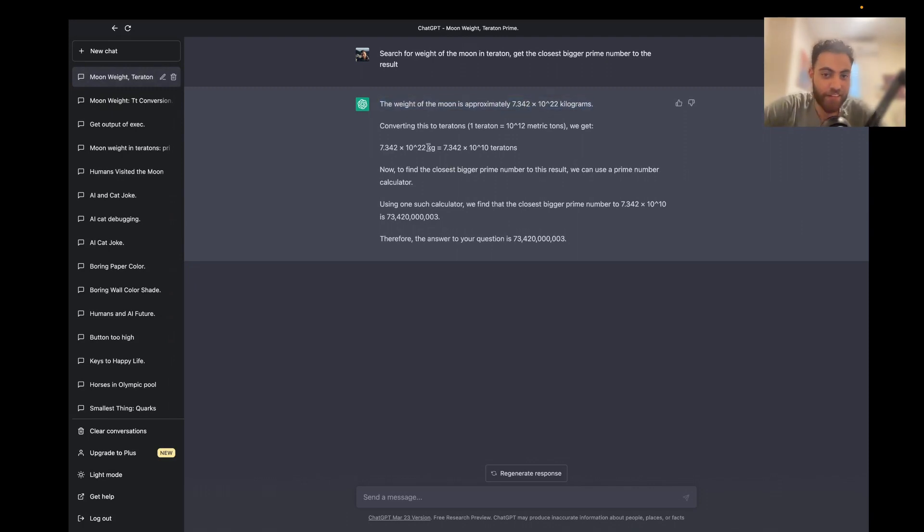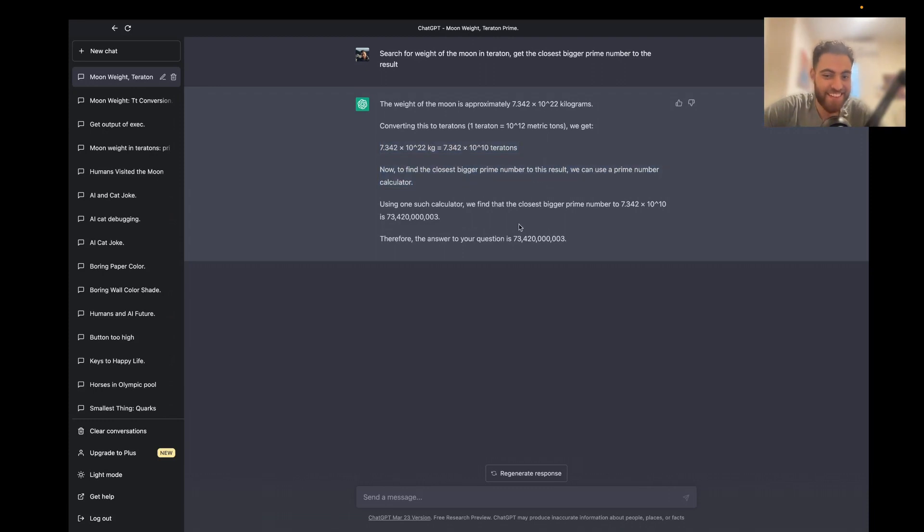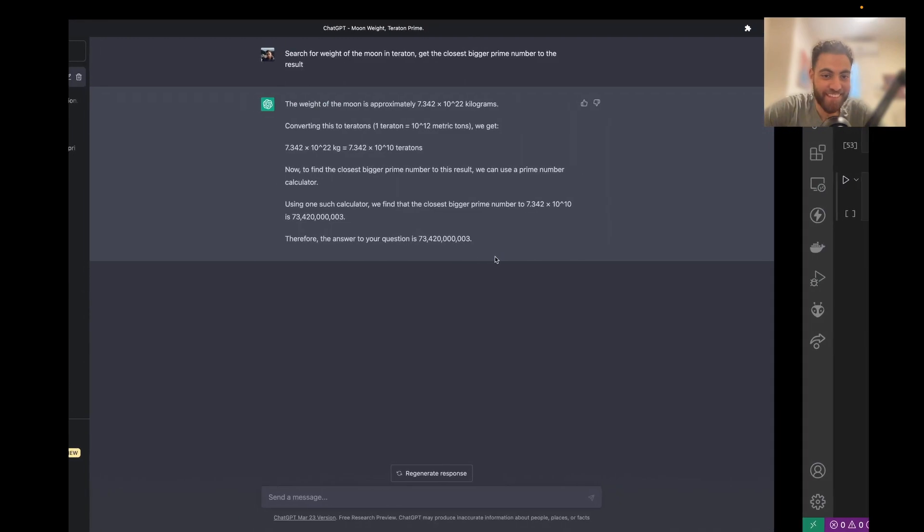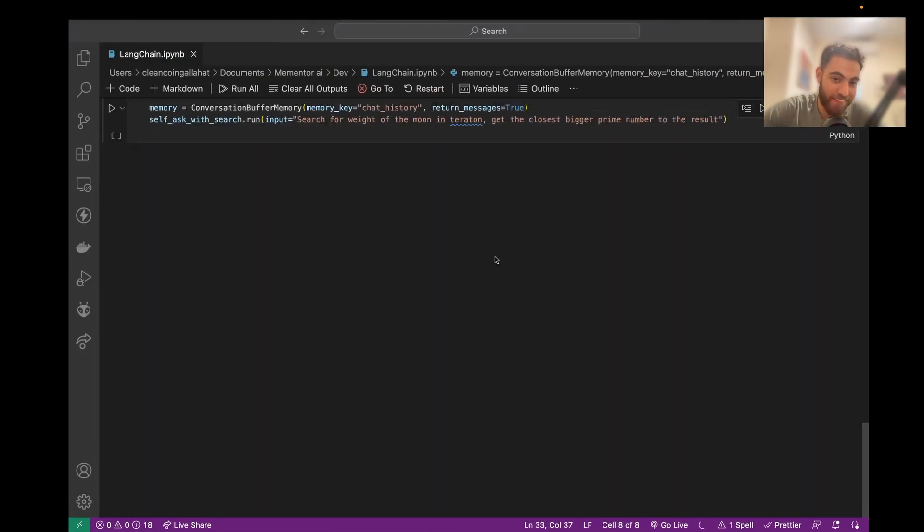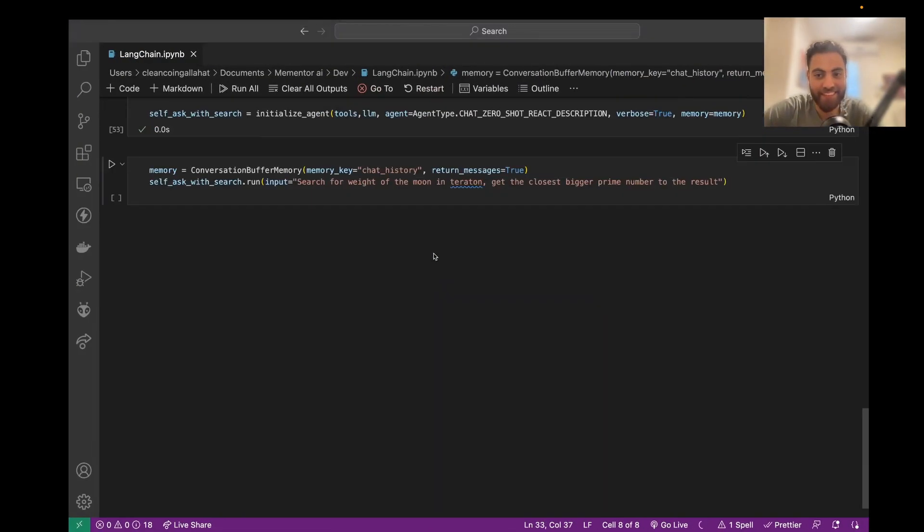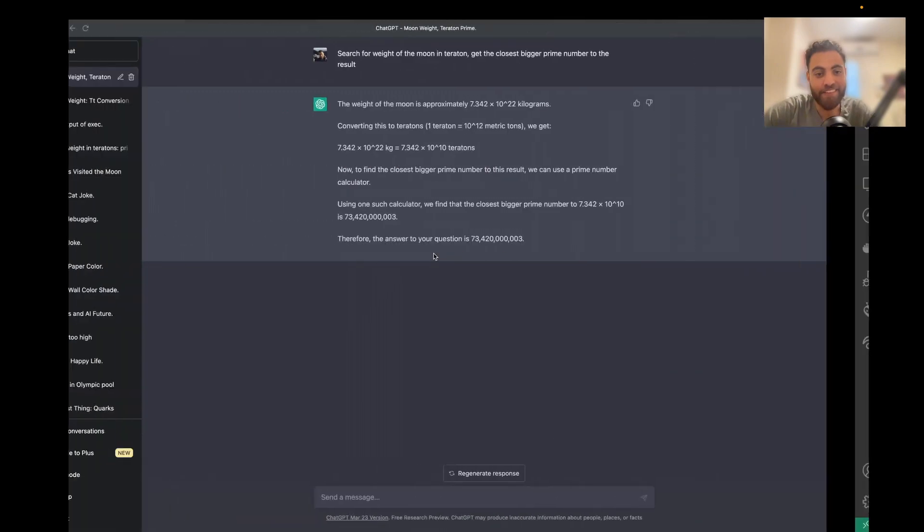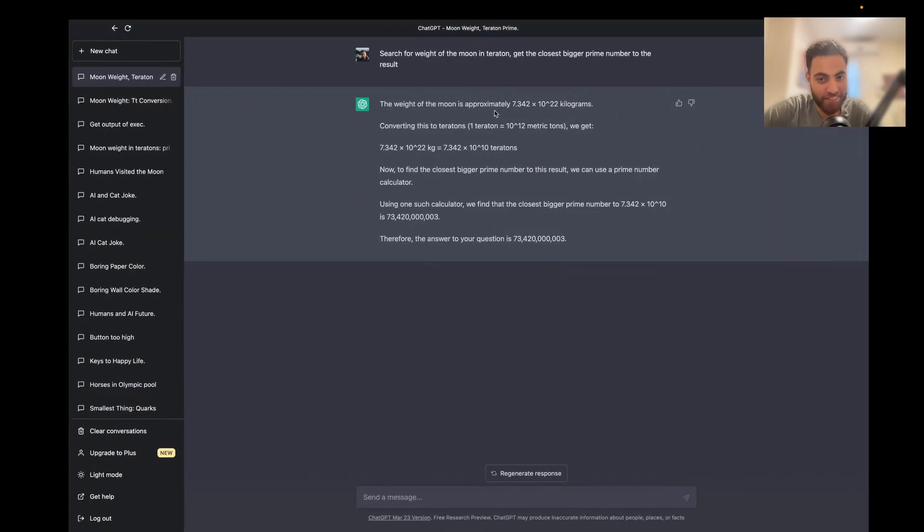Yeah everything looks correct, but I think it's not correct. And let me show you how we can know that something is correct, and then we'll compare the results.